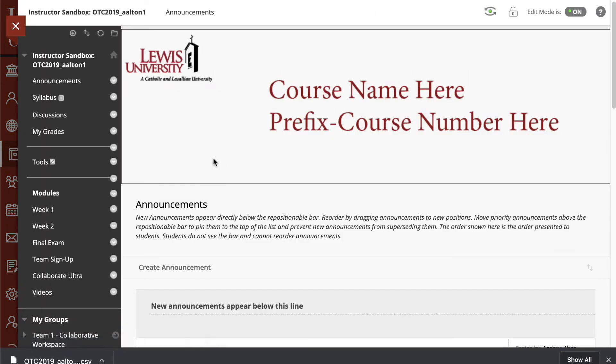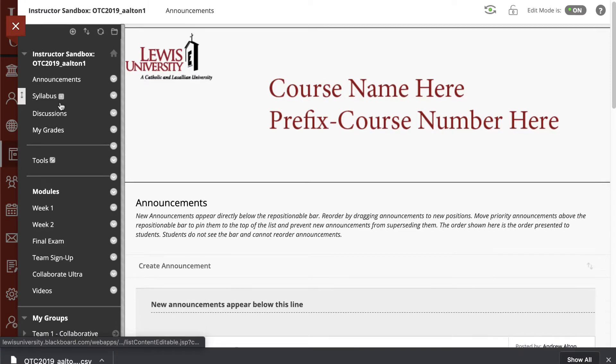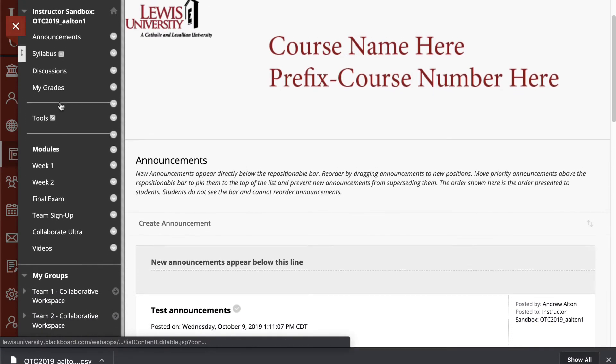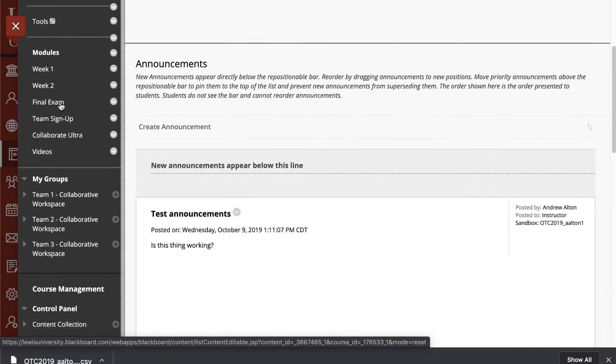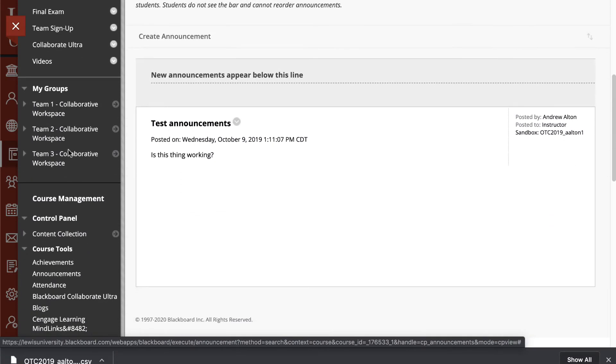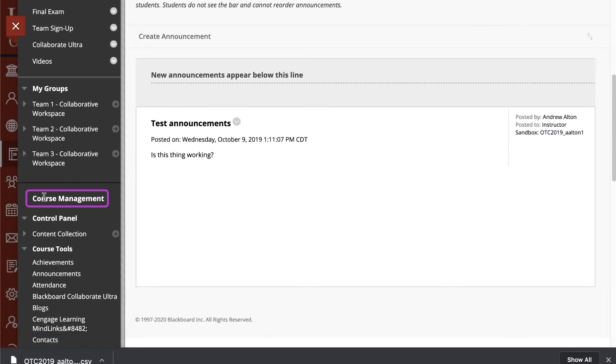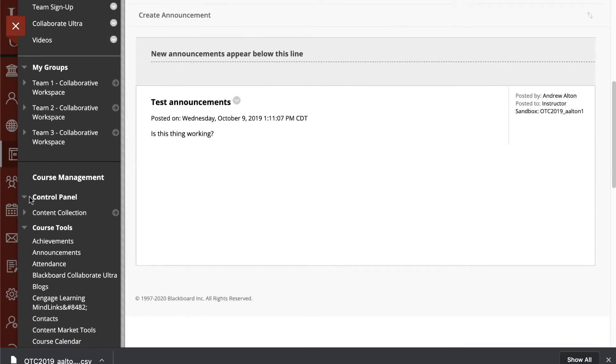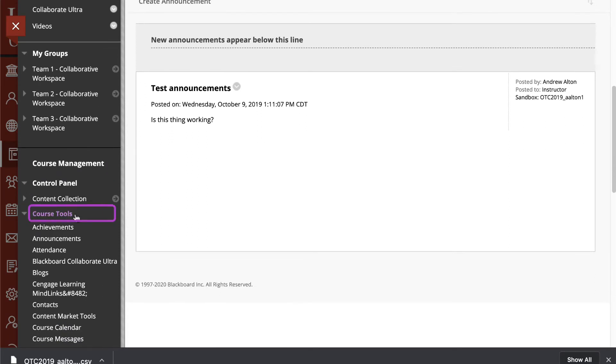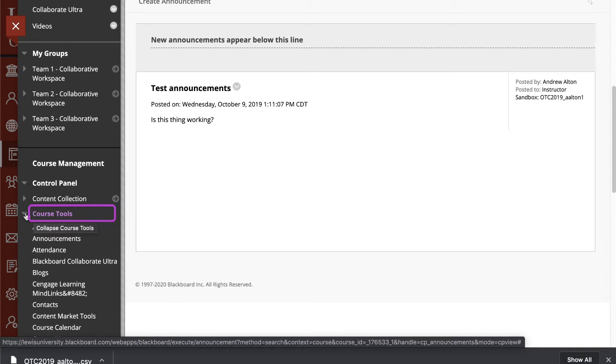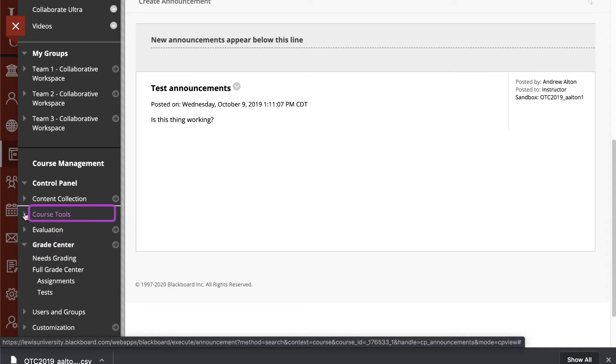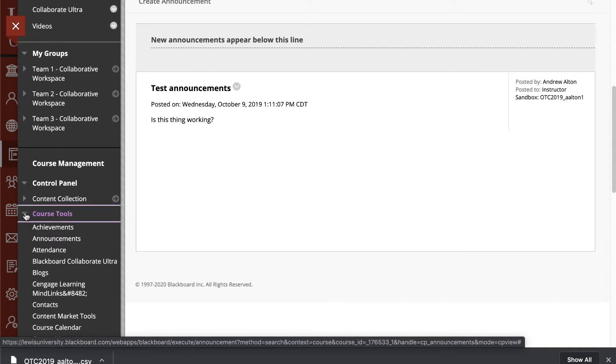Once the course opens, in the menu bar on the left-hand side, you'll scroll down into the area that says Course Management. From there, you'll look for Course Tools. You may need to expand or collapse Course Tools.